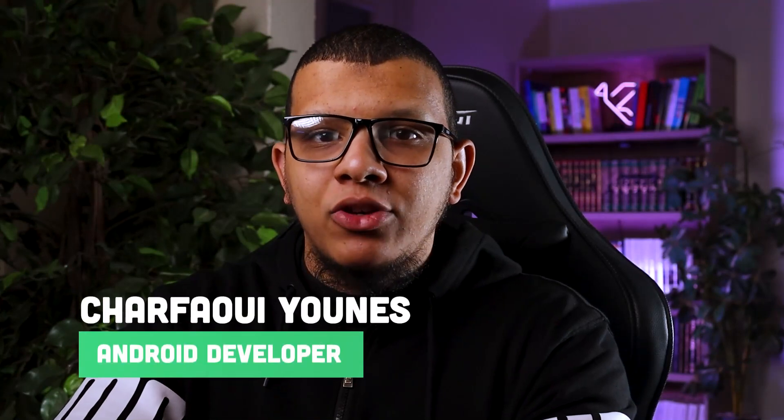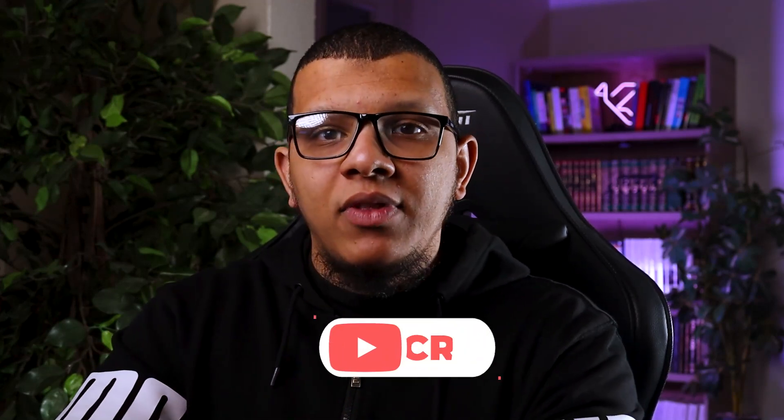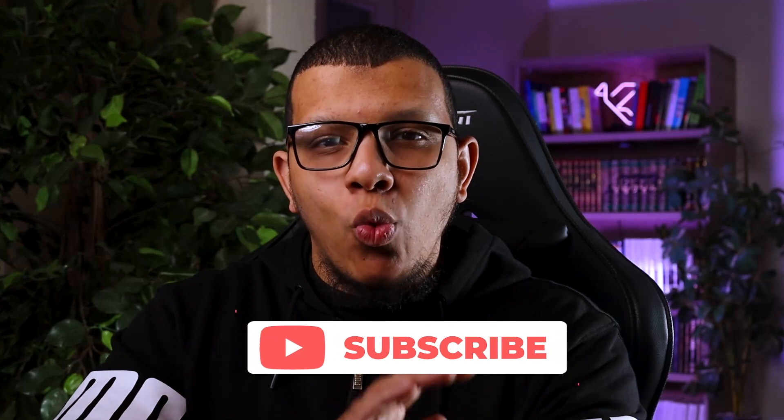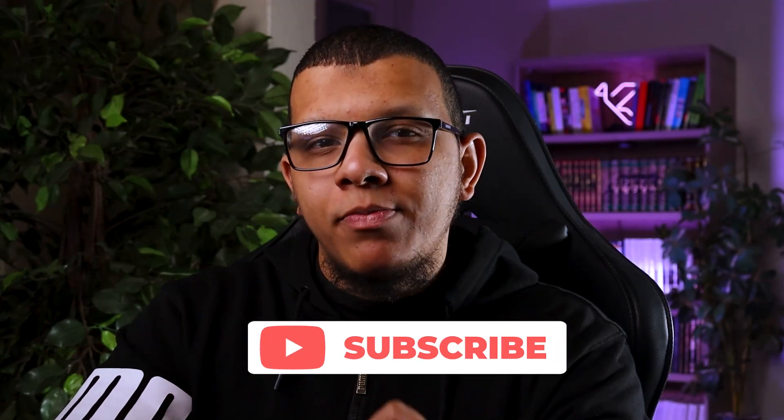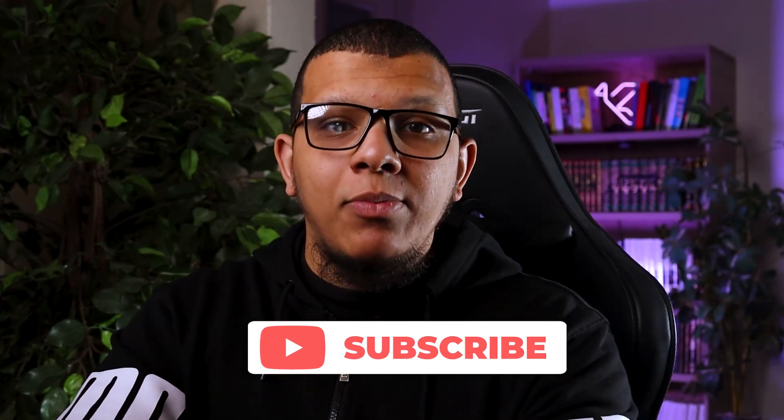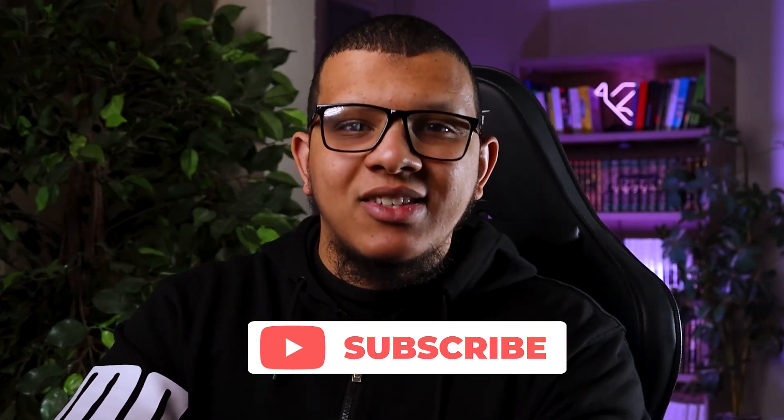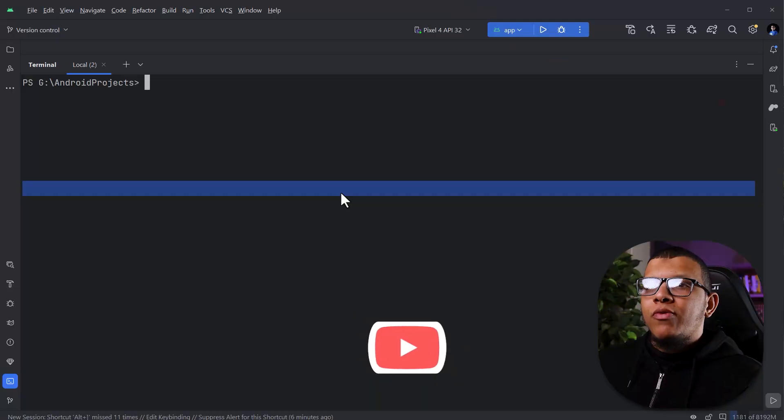Hello my good friends and welcome back to the channel. In this video, I'm going to share with you 7 ADB commands every Android developer should know because we work with it every day. And at the end of the video, I will show you a way to get more productive with ADB commands. Let's get started.